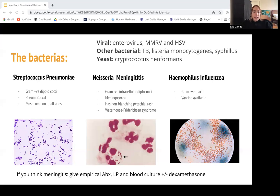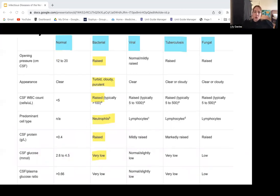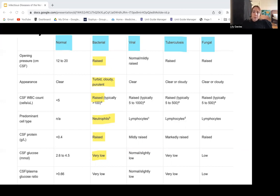Here are the lumbar puncture results. I've highlighted the bacterial presentation, but I would know this table. You don't need to know exact values — just know what goes up or down for bacterial versus viral meningitis on a lumbar puncture. Let's first cover what a lumbar puncture is.